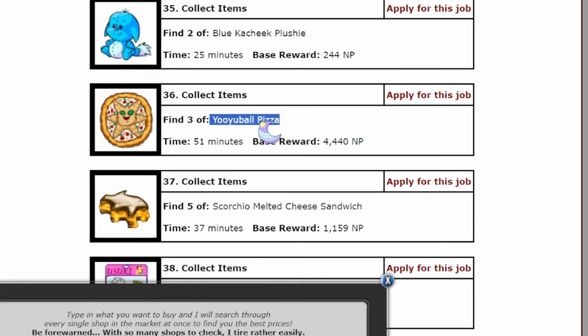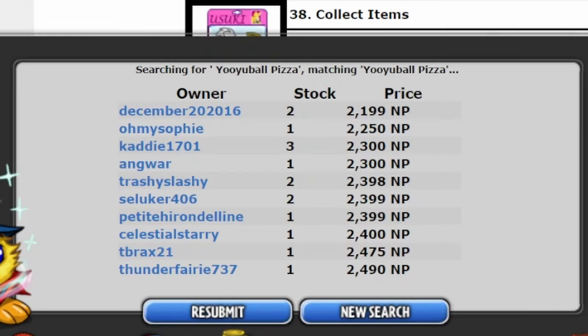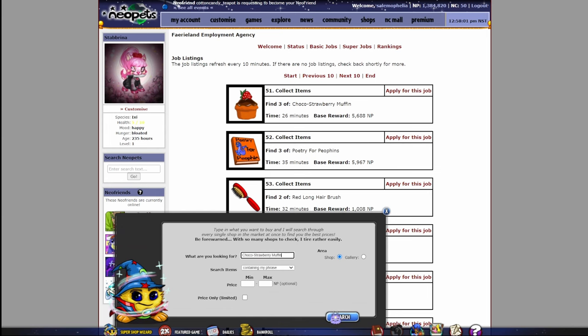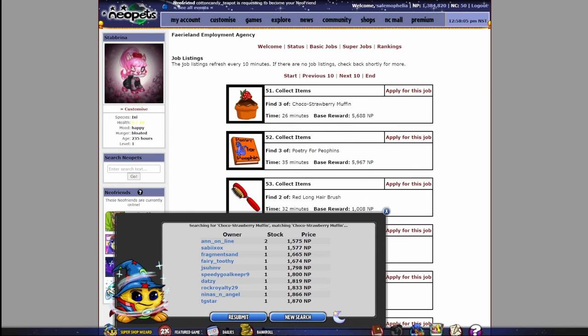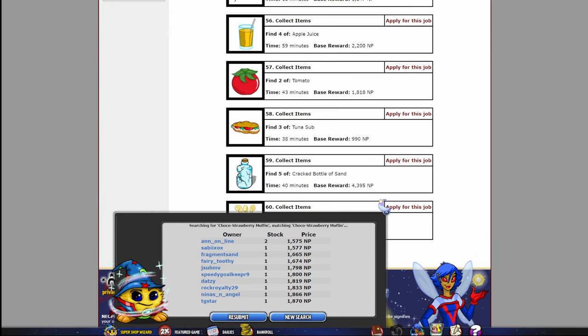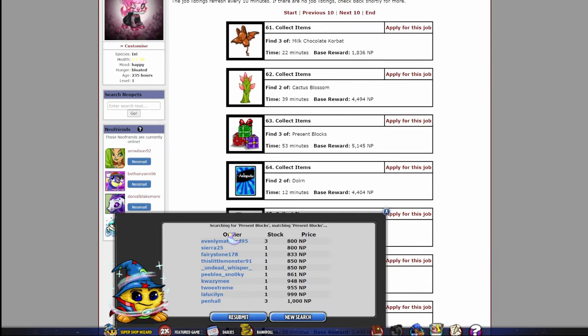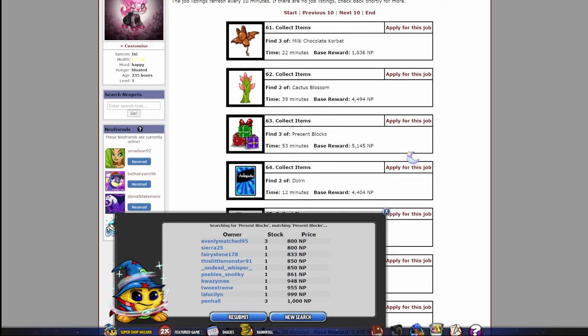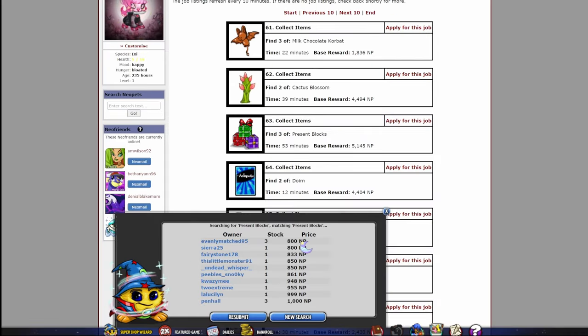This one looks like it could be good. UU ball pizza. The base reward is 4,440, and we have to gather three of these. Nope. I recommend looking for quests with at least a 1,000 neopoint profit, but you can decide what is worth your time and what isn't. I'm not here to make that decision for you. I'm here to show you how to do it. I am filming this on a weekend, so it was incredibly hard to find a quest that would work for this today, but I am going to be doing the Find Three Present Blocks quest. Our base reward is 5,145 neopoints, and if I buy three of them, they are 800 neopoints each. If you know basic math, which I don't, I had to pull up my calculator, that would be 2,400 neopoints, which gives us a really good profit.